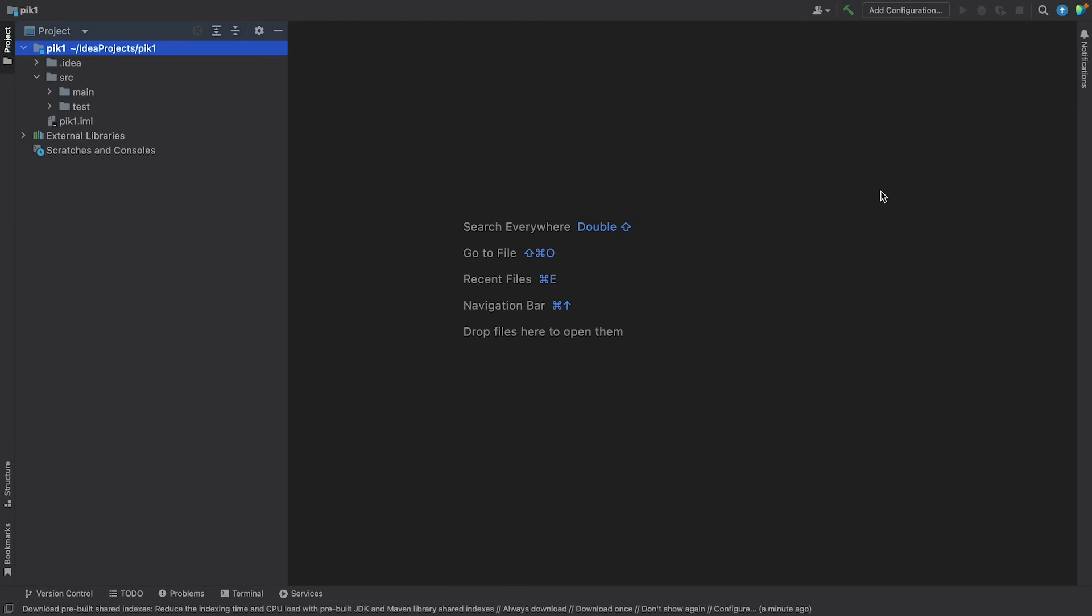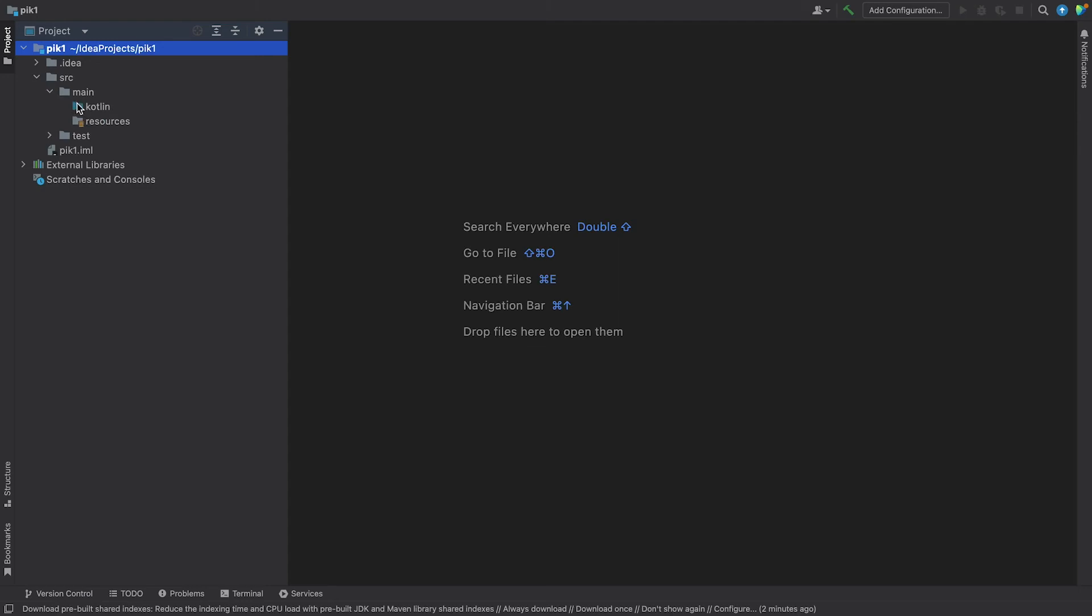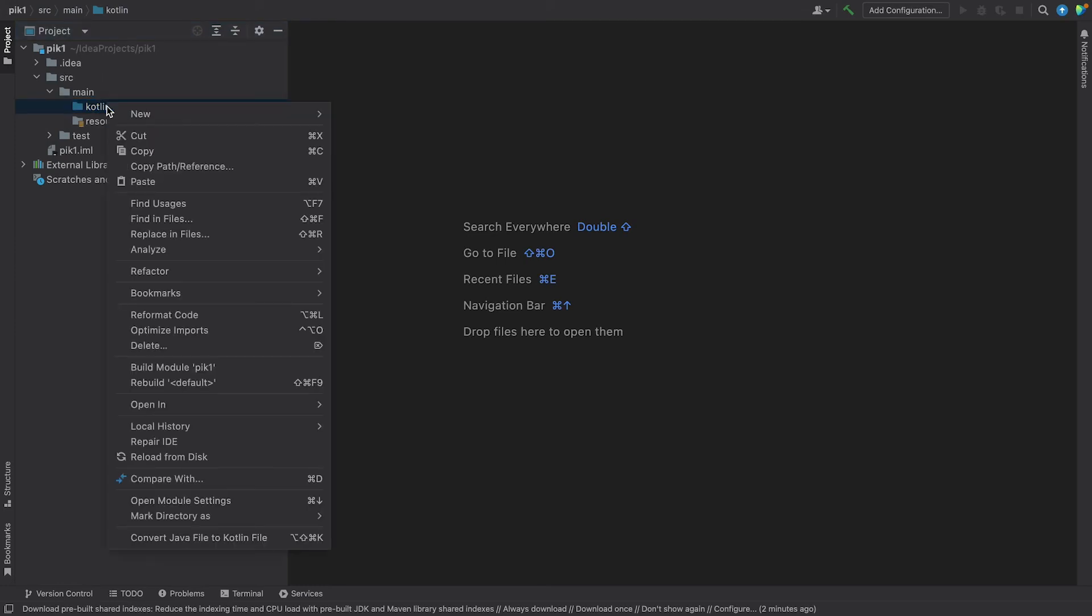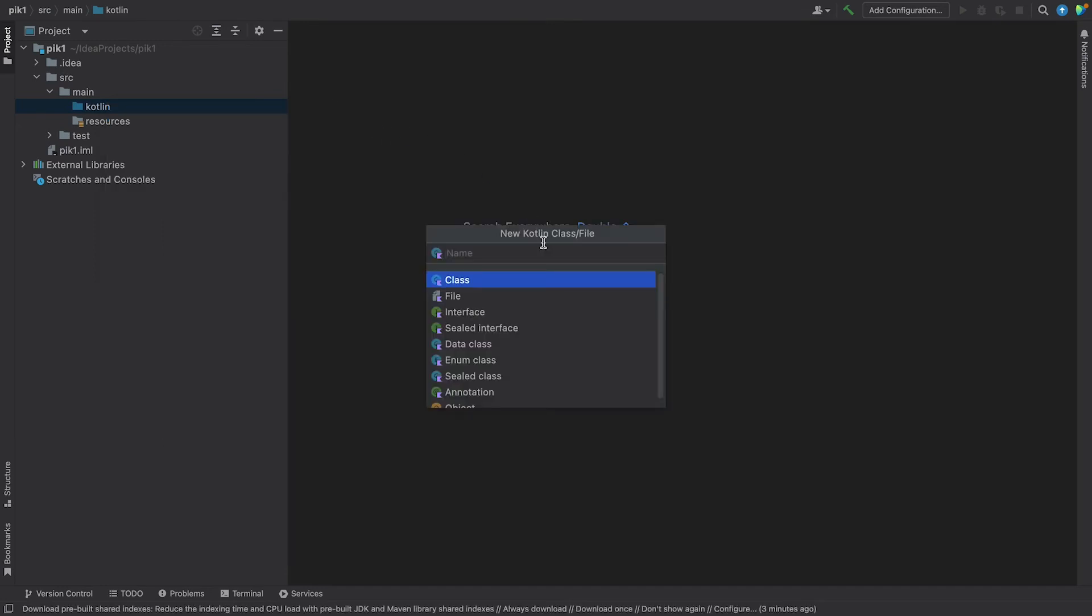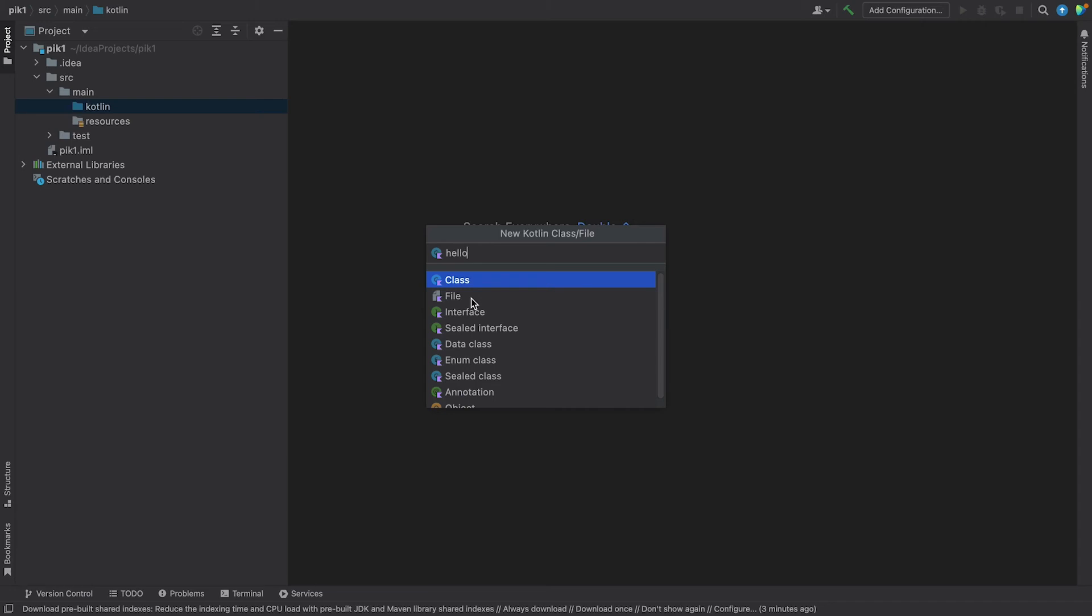To get started, let's create a new file now. The source directory contains two folders, the main and the test folder. Go ahead and expand the main folder. You can see it has a Kotlin directory. This is where you'll create the Kotlin files you'll be working with. Right-click on it and select New Kotlin file or Class. And you should see a window pop up. Put in the name Hello as the file name. And double-click the File option from the drop-down. Cool! You have now created your first Kotlin file in this course.